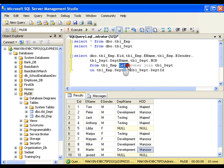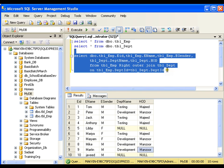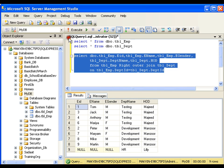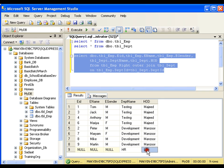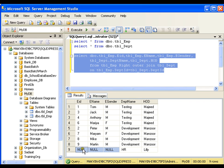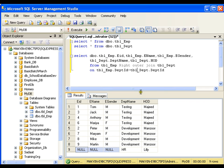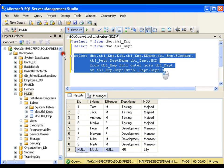Instead of left outer join, if I write right outer join and execute this, I get all the records from the right table. Even I got HR — even though there are no employees who belong to HR — but I got that record with employee ID, employee name, and gender as null.